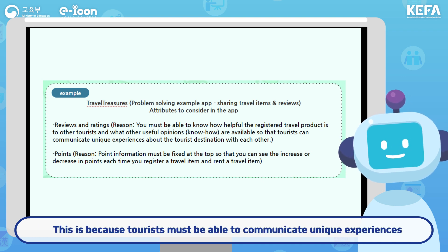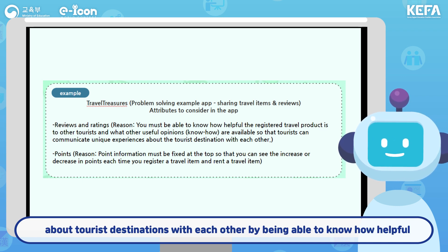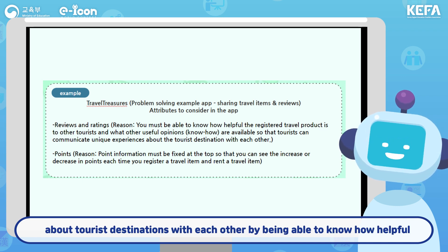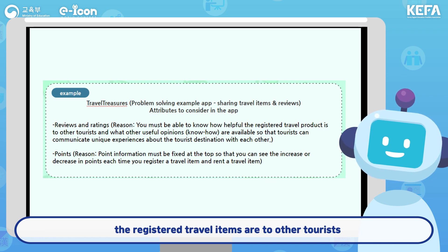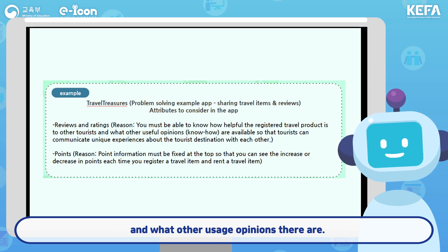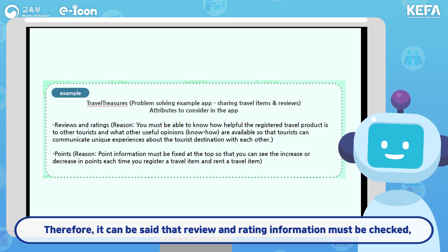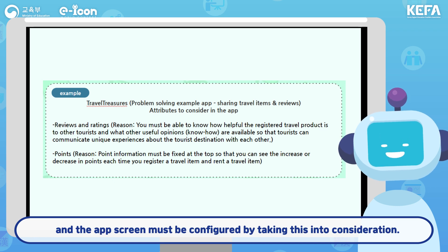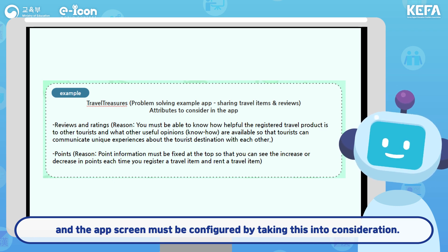Why? This is because tourists must be able to communicate unique experiences about tourist destinations with each other — by being able to know how helpful the registered travel items are to other tourists and what other usage opinions there are. Therefore, review and rating information must be checked, and the app screen must be configured by taking this into consideration.